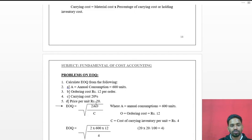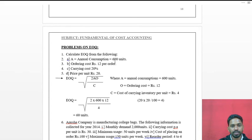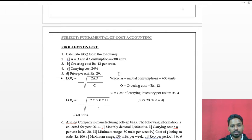Applying the formula: EOQ = √(2AO / C). Here, A (annual consumption) = 600 units, and O (ordering cost) = ₹12 per order.